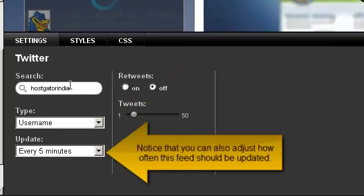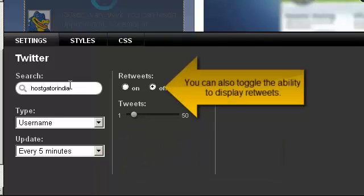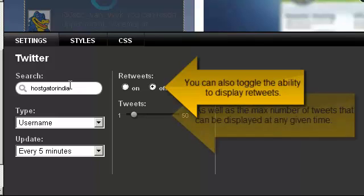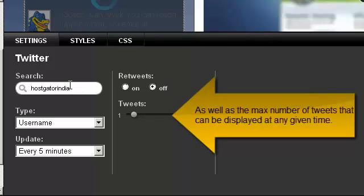Notice that you can also adjust how often these feeds should be updated. You can also toggle the ability to display retweets, as well as the max number of tweets that can be displayed at any given time.